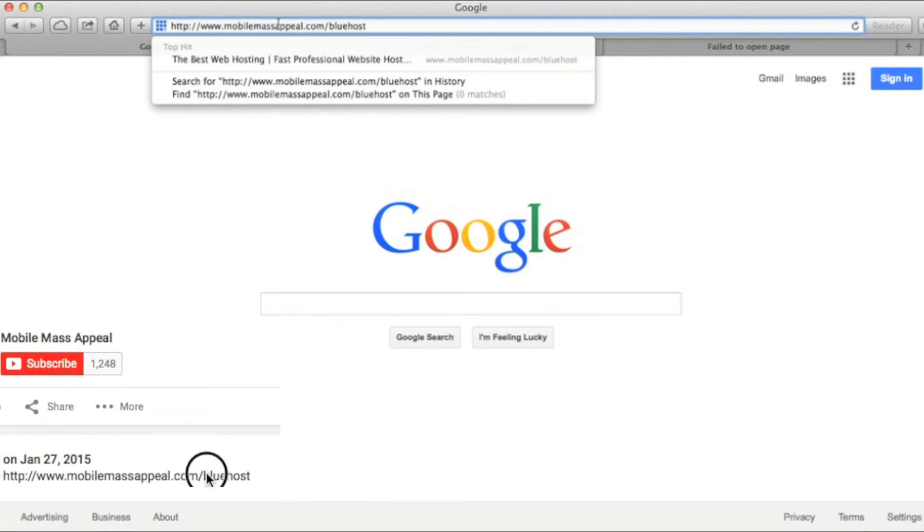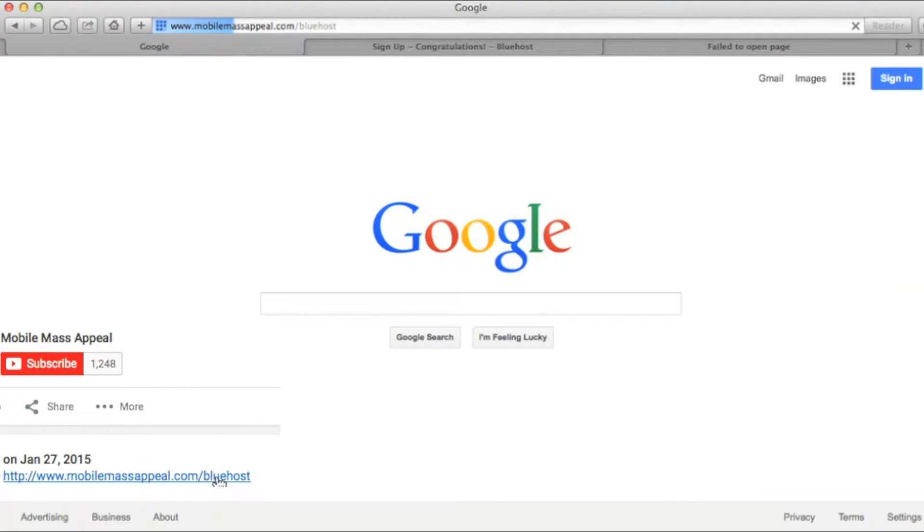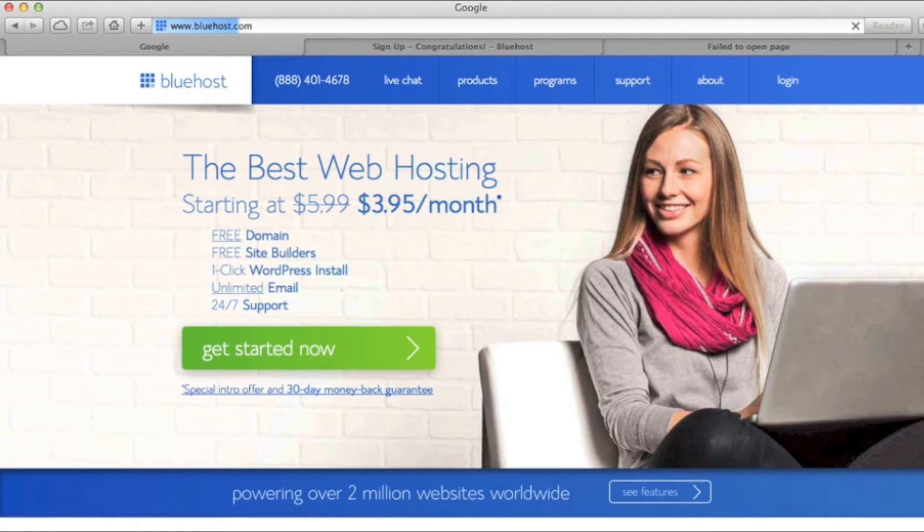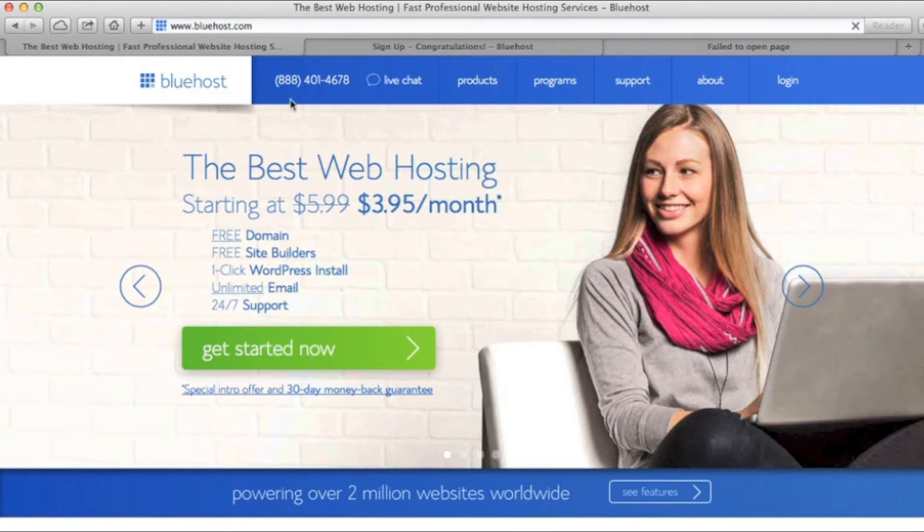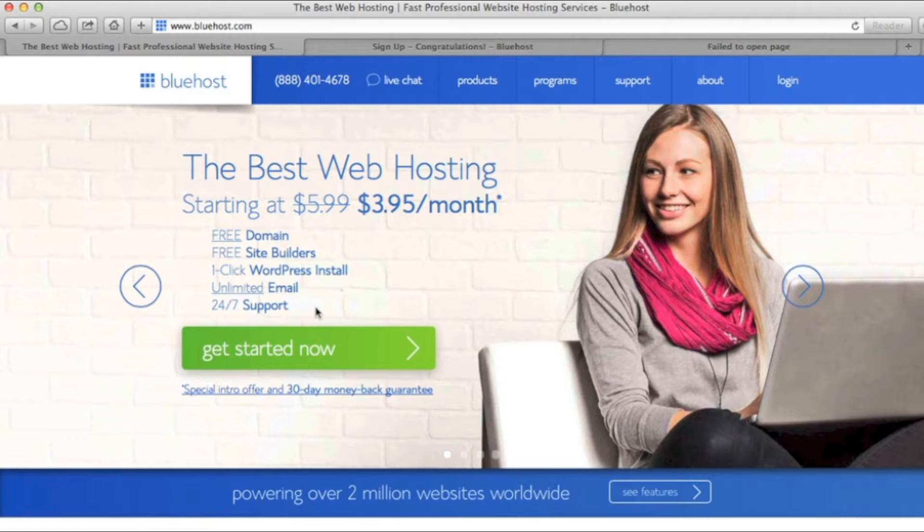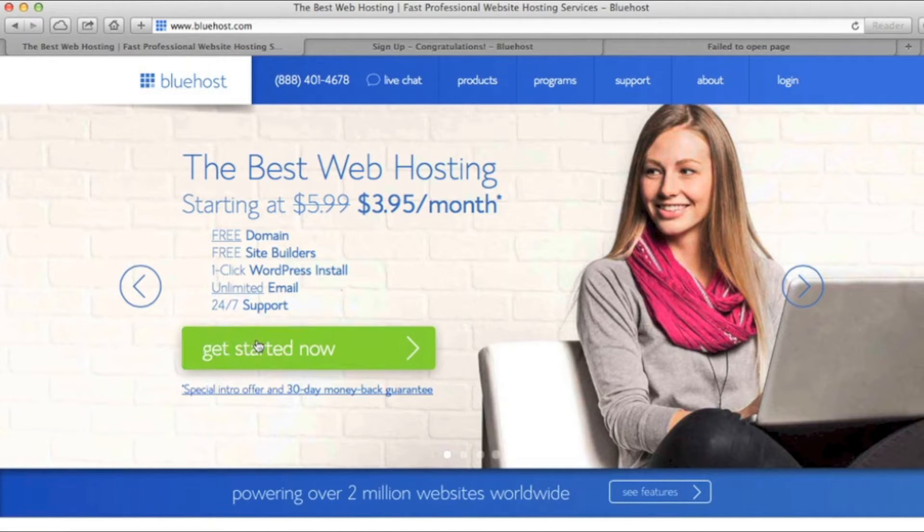Start by clicking on the discounted link below. You can use other hosting services, it's entirely up to you. But personally, I recommend Bluehost. It's reliable, really easy to use, and it's affordable on any budget.